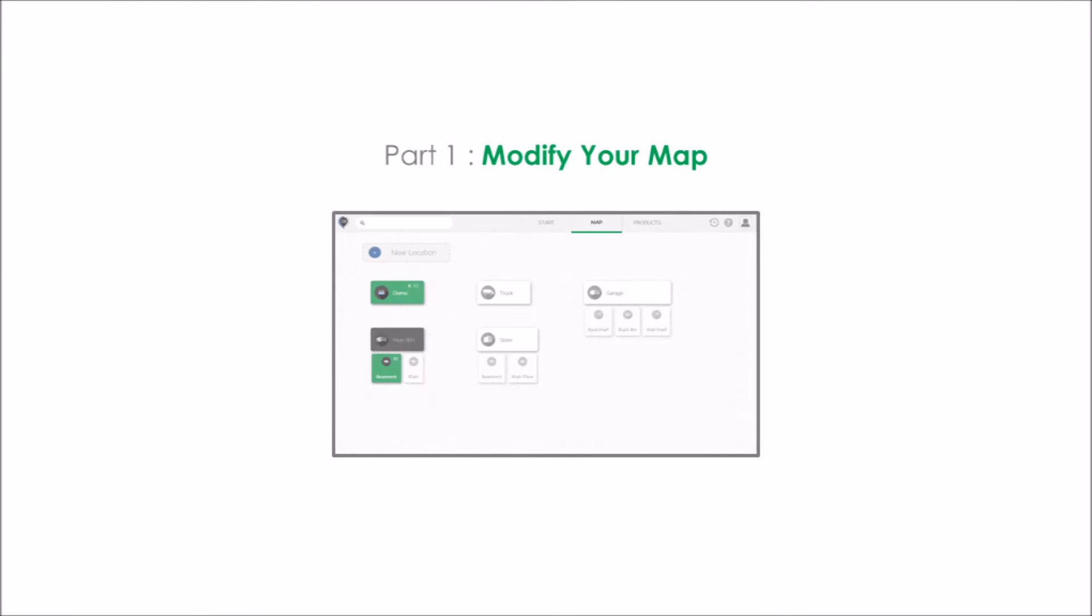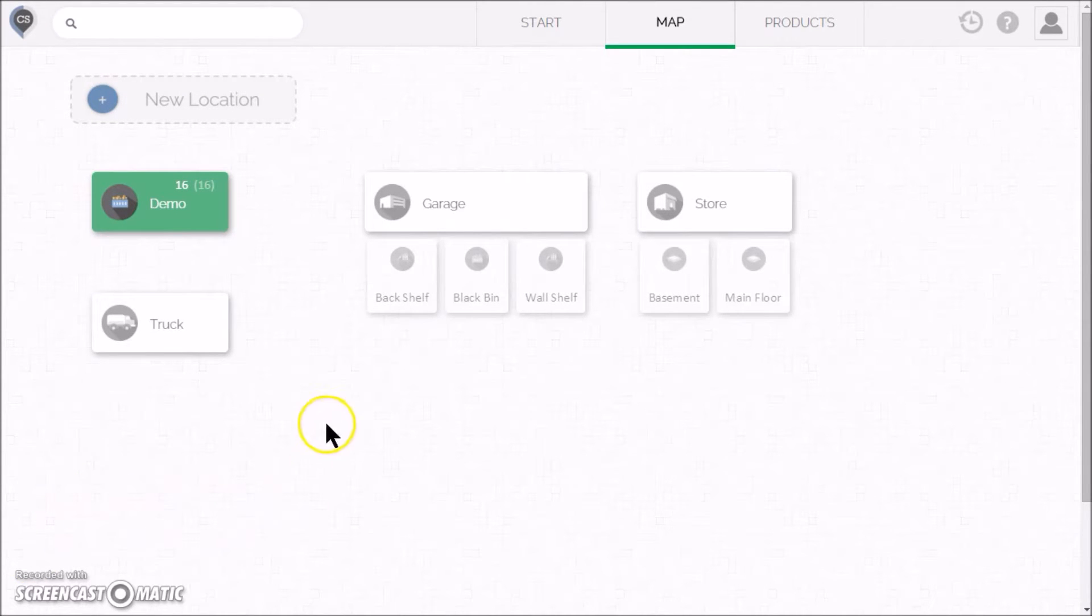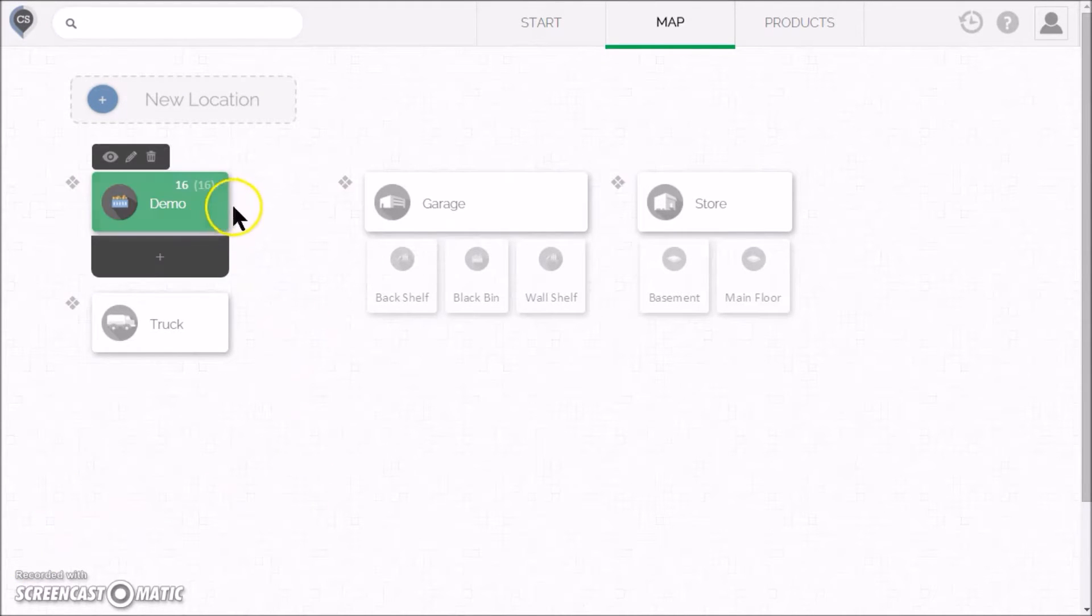Part 1: The Map. We've already created a basic map for you, but you can change it any way you like. You see how the demo location is green? That means there's products in it.